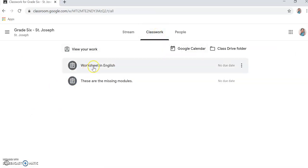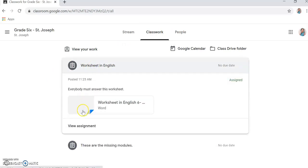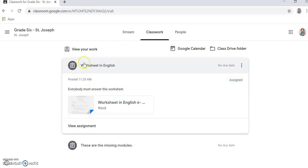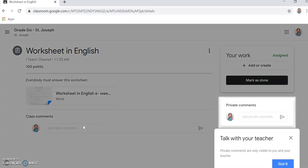View the classwork. Go to classwork. Then view assignment. Worksheet in English, view assignment.